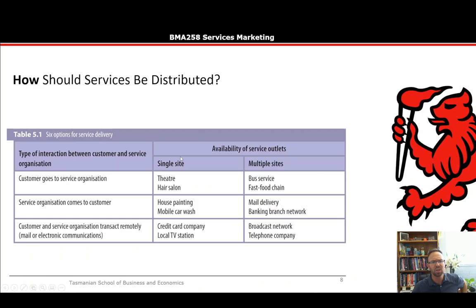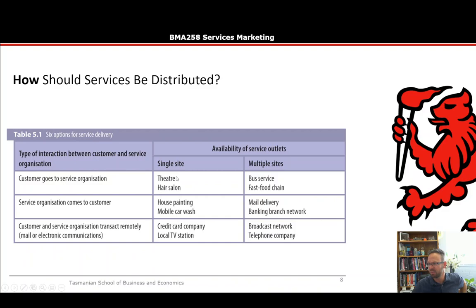The next element is how services should be distributed. There are six options for service delivery, categorized by the type of interaction between the customer and the service organization, and the availability of service outlets — single or multiple sites. If the customer goes to the service organization with a single site, examples include a theater or hair salon. With multiple sites, it could be a bus service or a fast food chain.